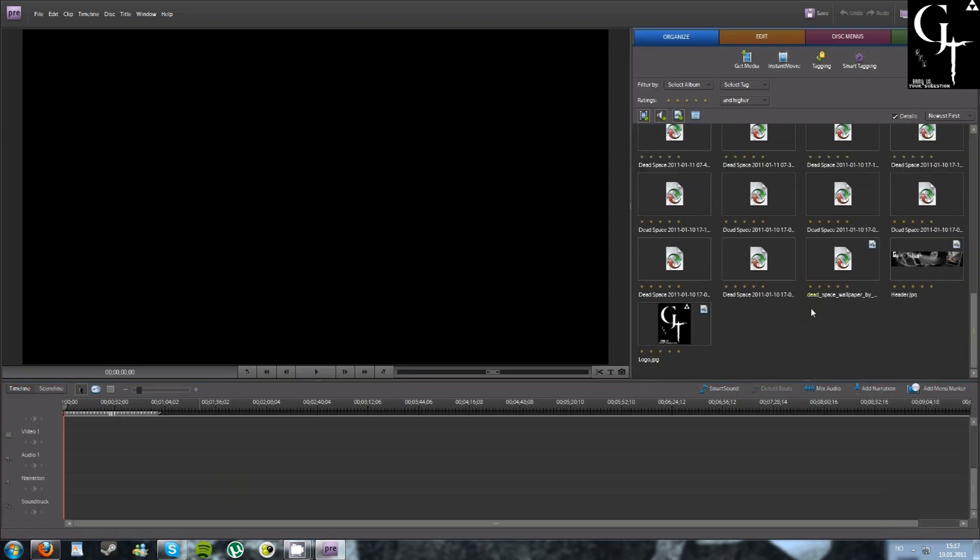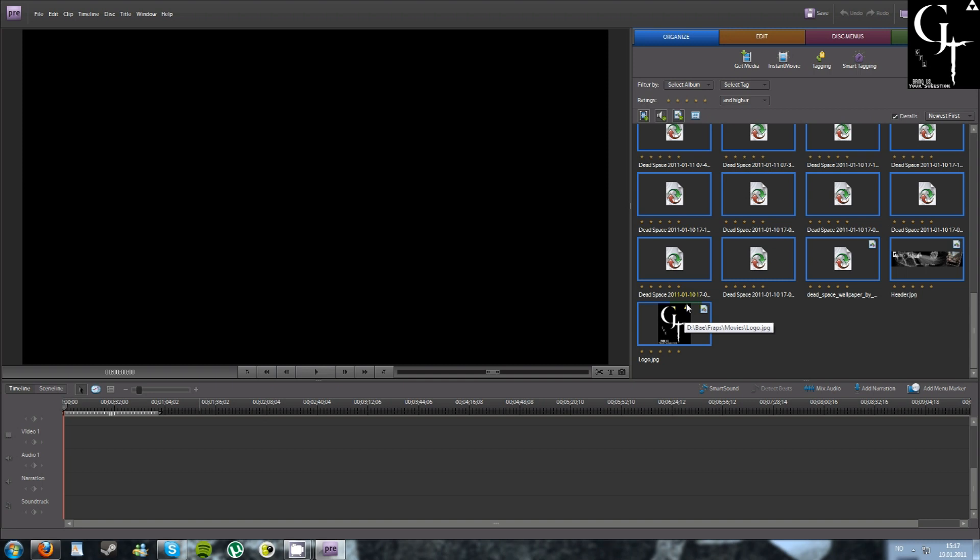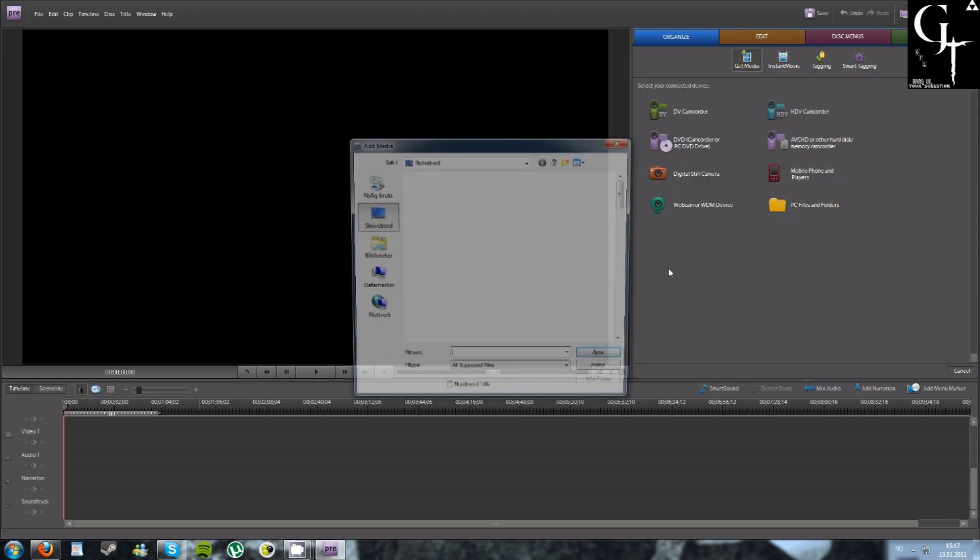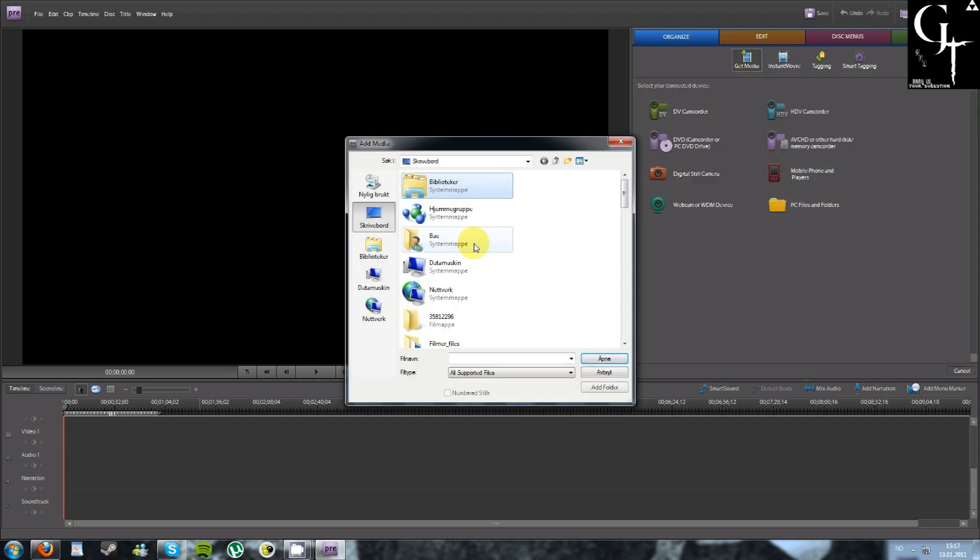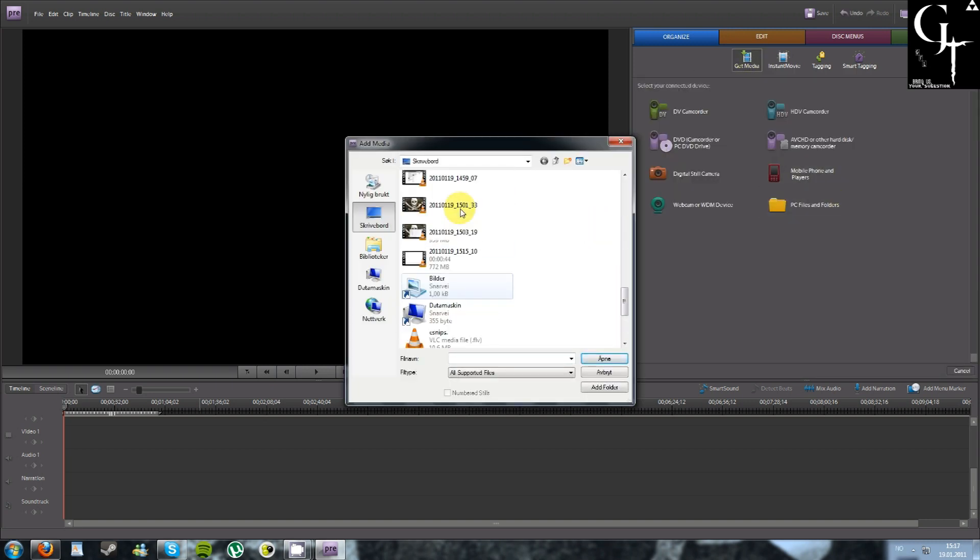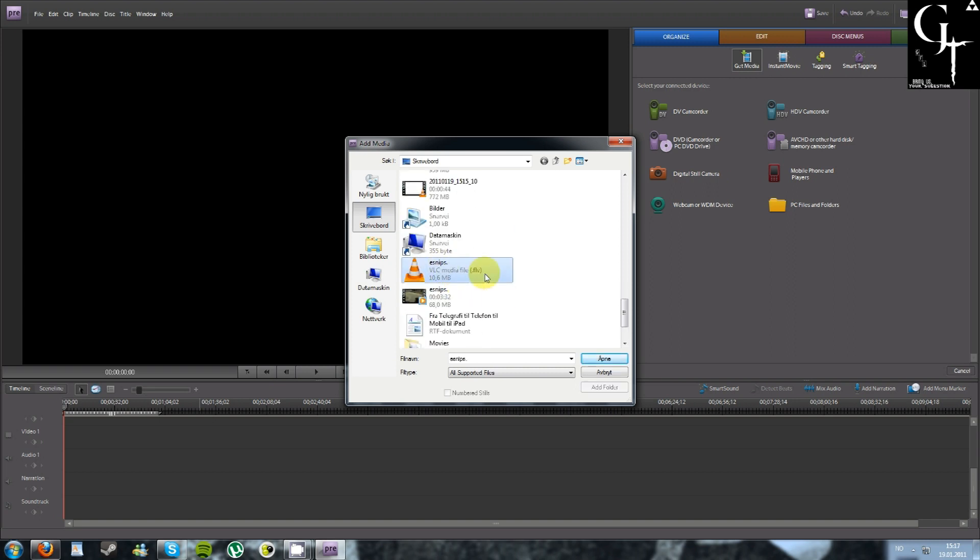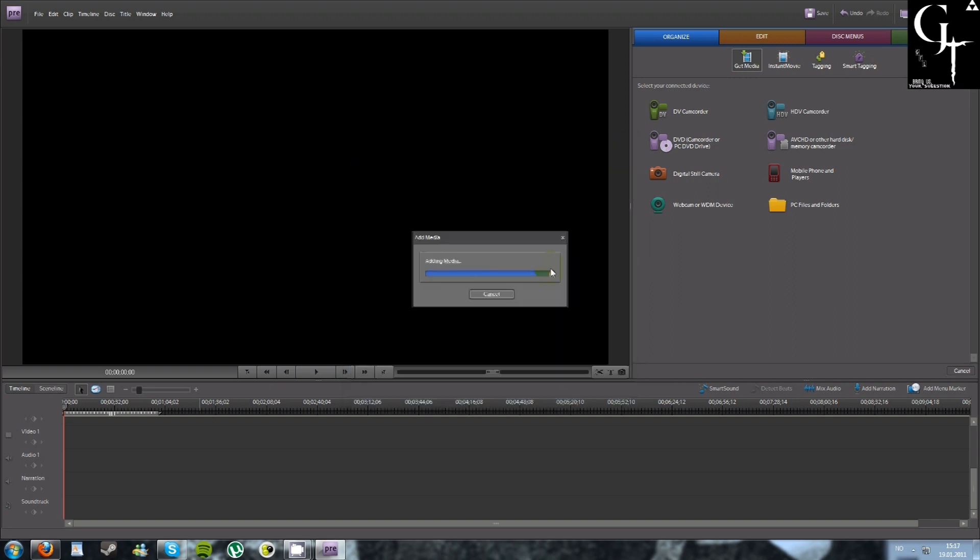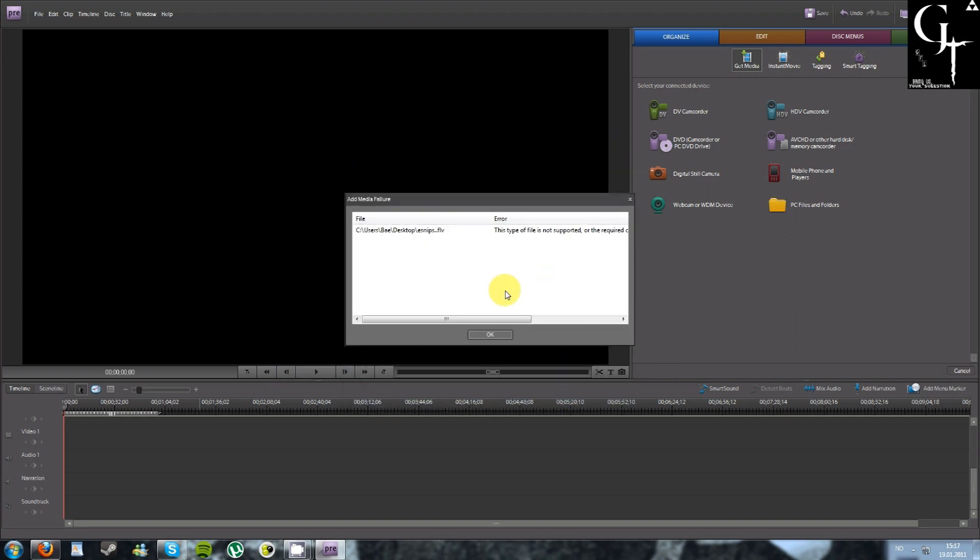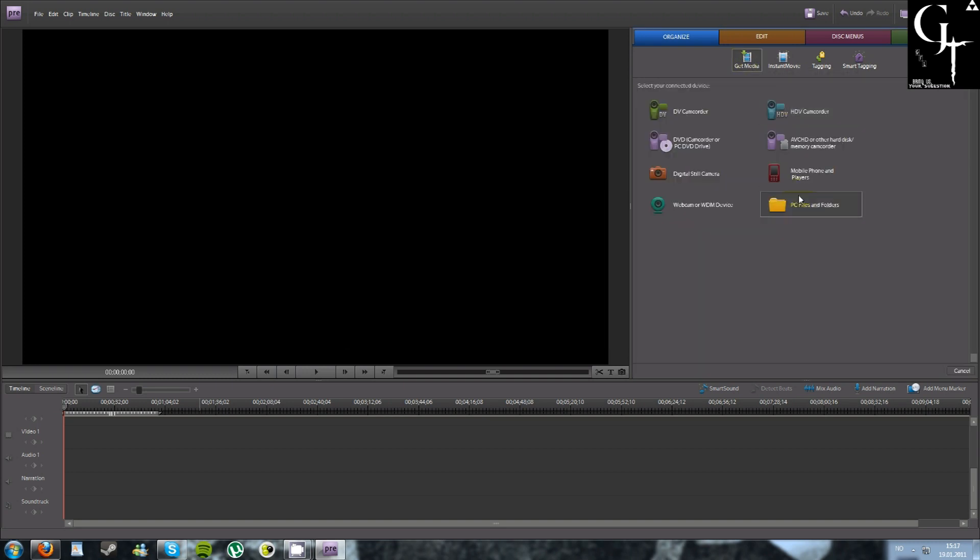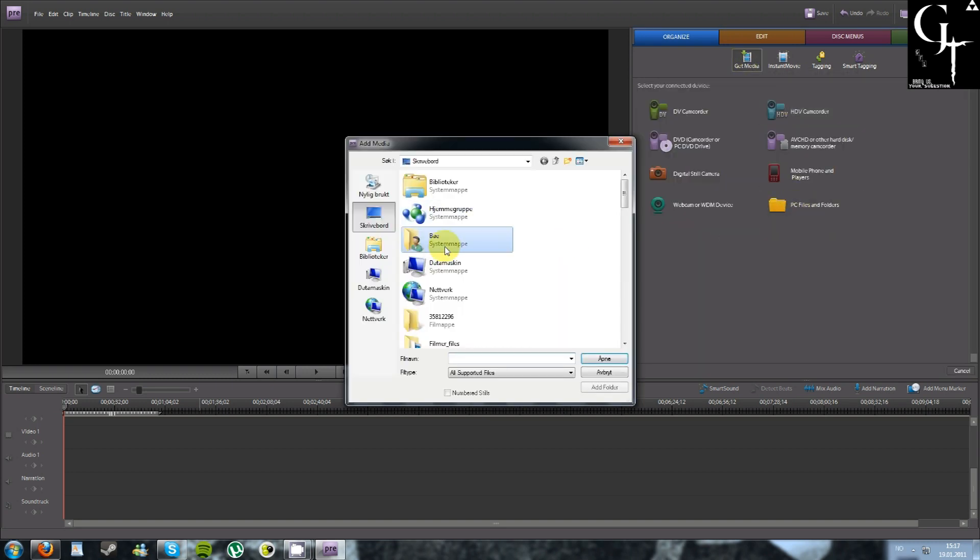Let's just move all this, delete. Get media, PC files and folders. I'm gonna find this. As you can see, this is the FLV file. This file type is not supported.